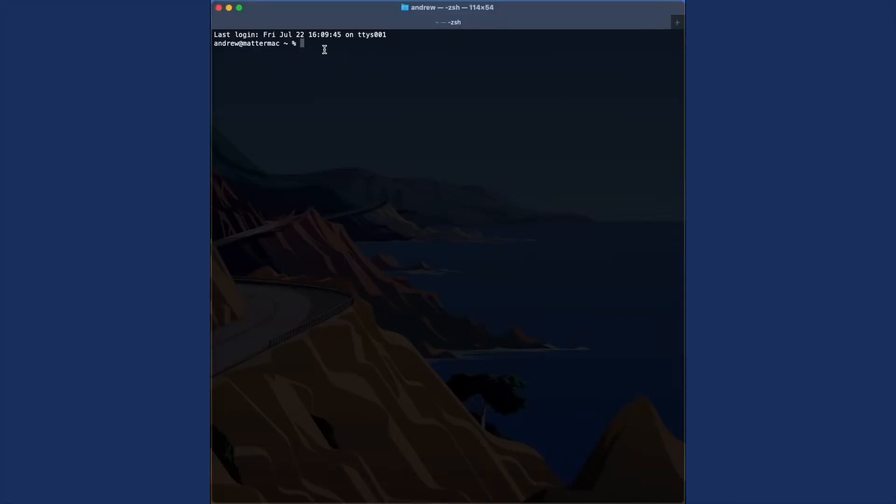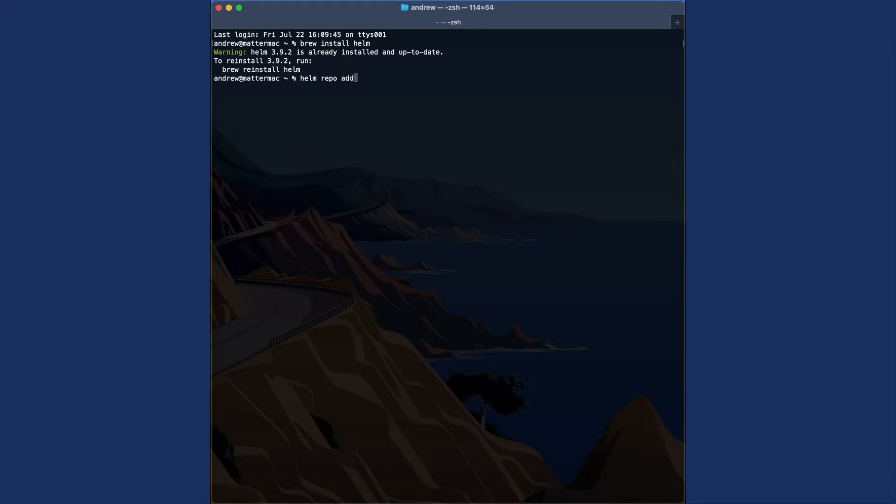To get started, the first thing we're going to do is make sure we have Helm installed on our machine. I'm on Mac, so I'm going to do this with Brew, but I happen to already have it installed. Once we confirm that it's ready to go, we can add Bitnami as a source to Helm.